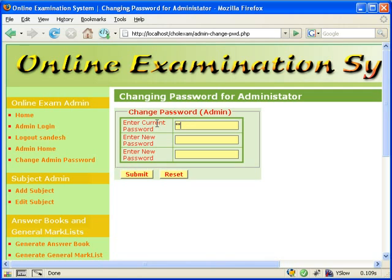First up is how to change the administrator password. Simply click on the link and from the page that is displayed, enter the existing password and the new password twice and submit. The password will be changed and then we have to login again.